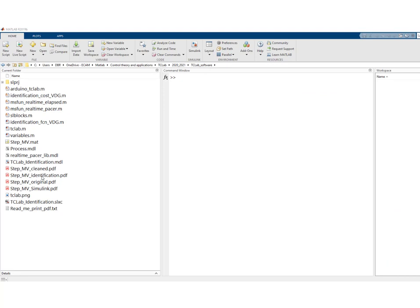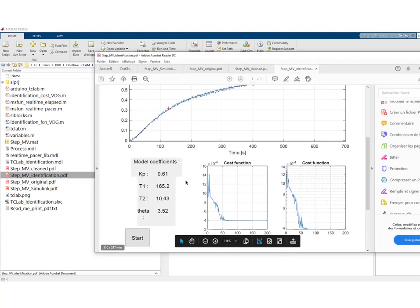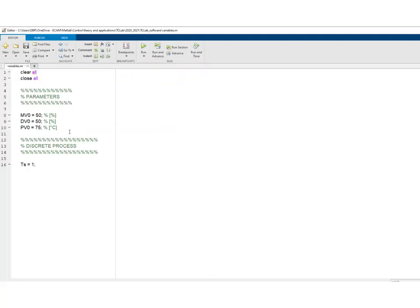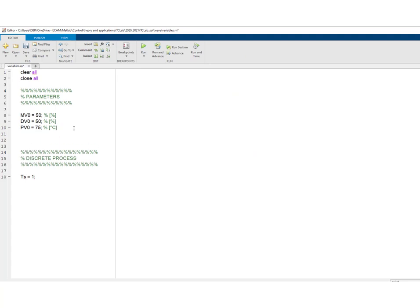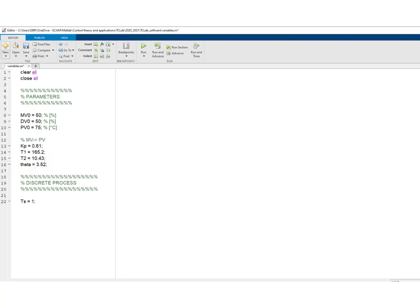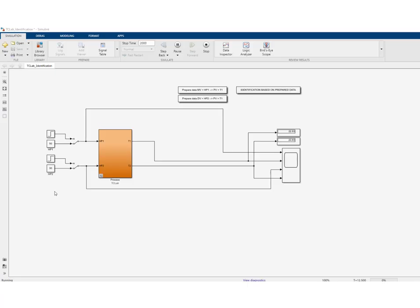What you can do now is take the results of the identification procedure and copy these parameters into the variables.m file. This has been prepared and will be used later to simulate the process. We'll now proceed to the second experiment: a step change on DV.